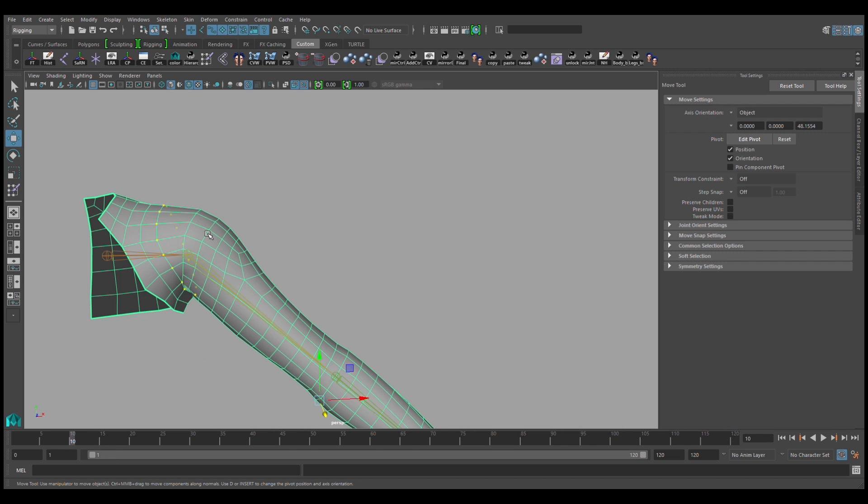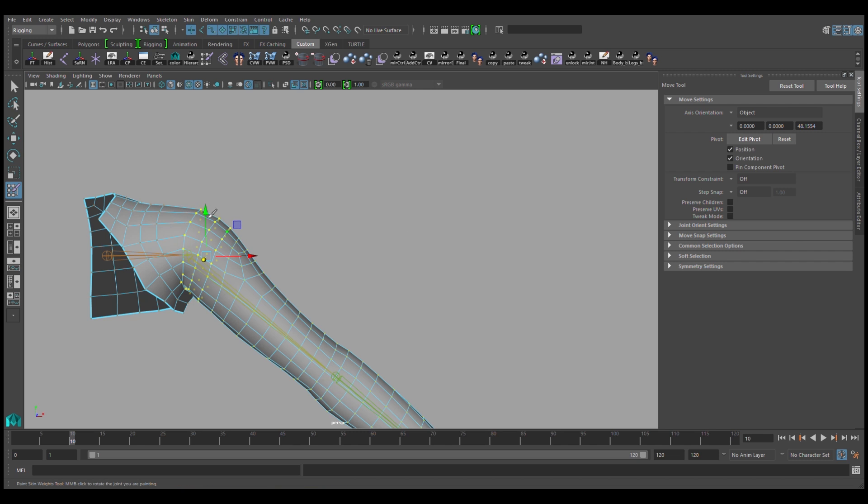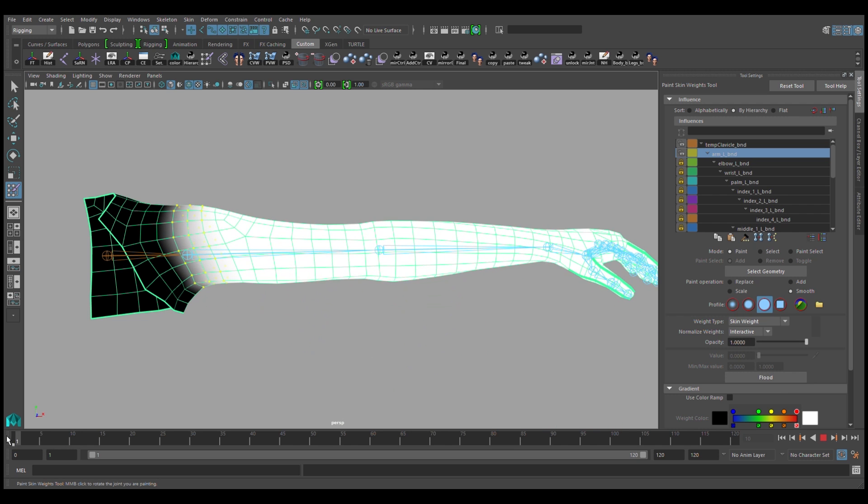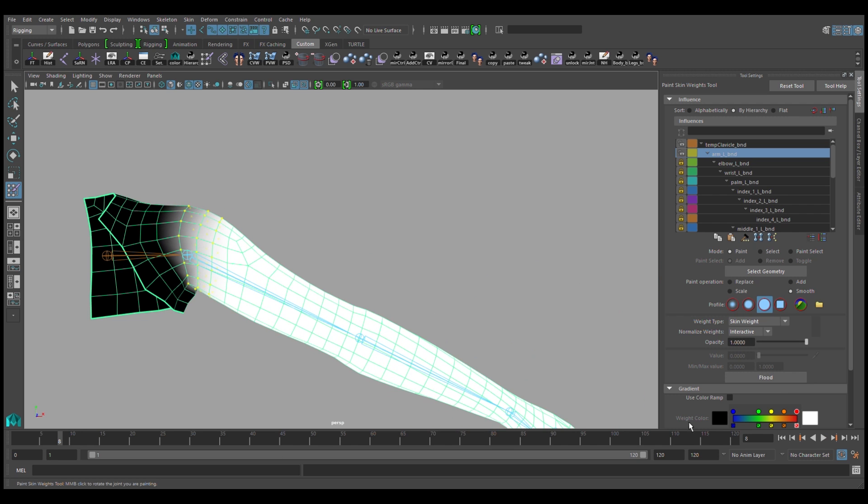Now that still needs a little bit more smoothing, so I'll go back in, make more selections, and smooth that out as much as I need to until I think it looks good.